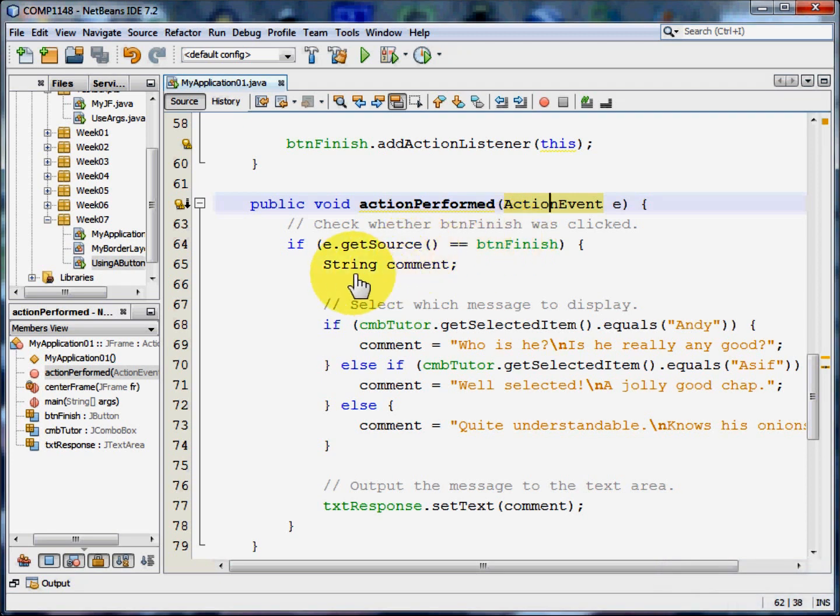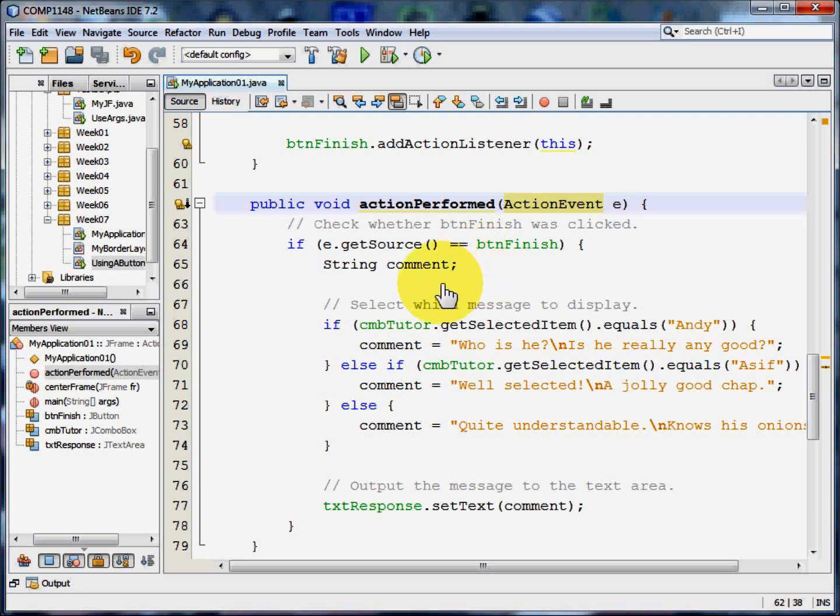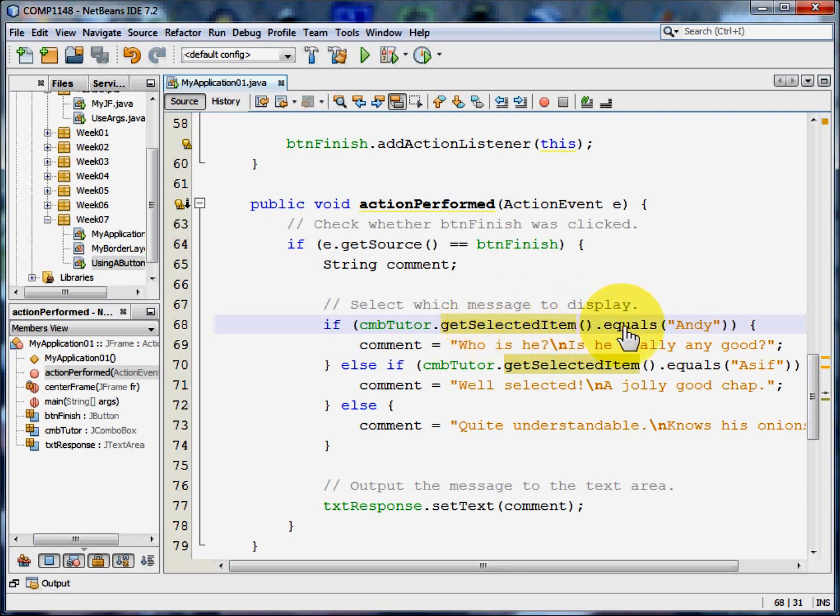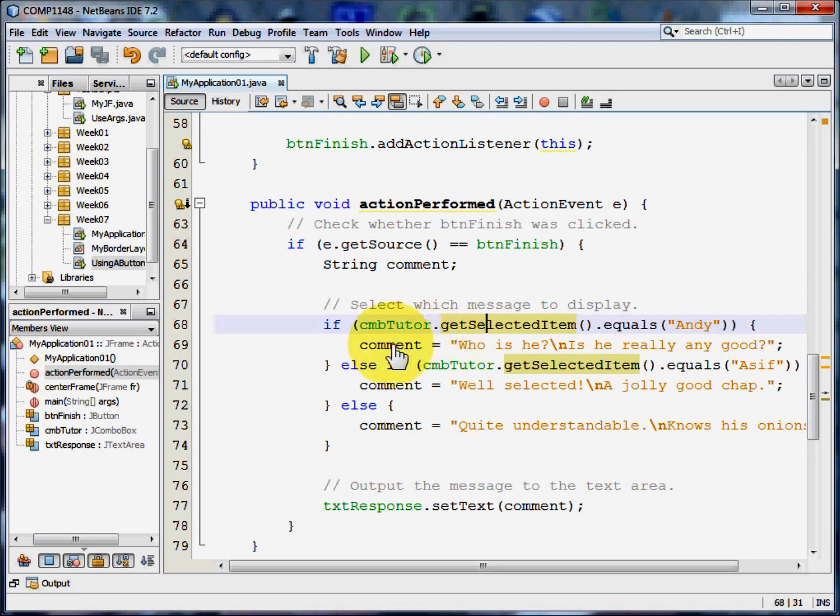If it was, we're going to set up a string called comment. At the moment this will be empty. But we're now going to check whether the item that got selected was equal to Andy. If it was equal to Andy, we're going to change the string comment to Who is he? new line. Is he really any good?